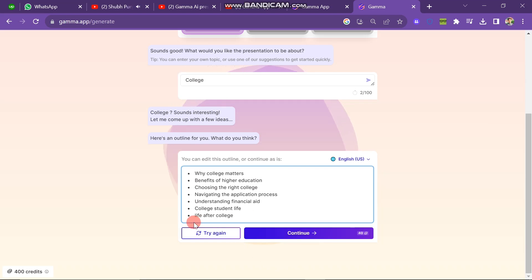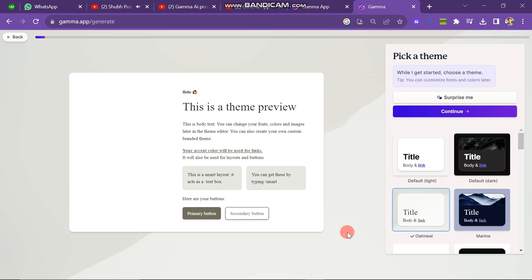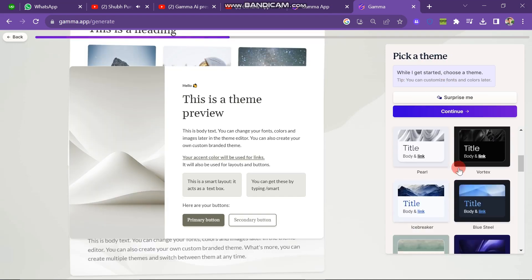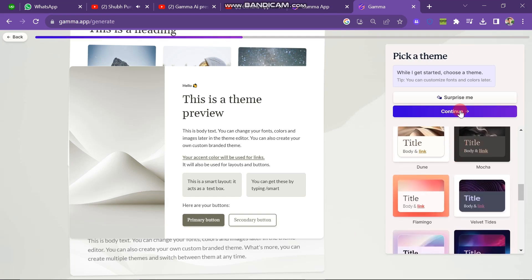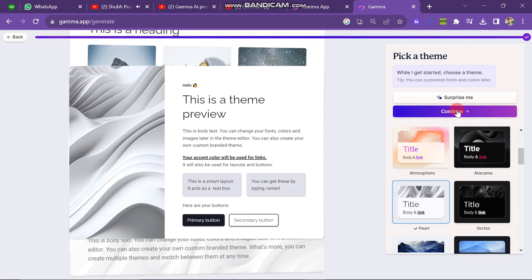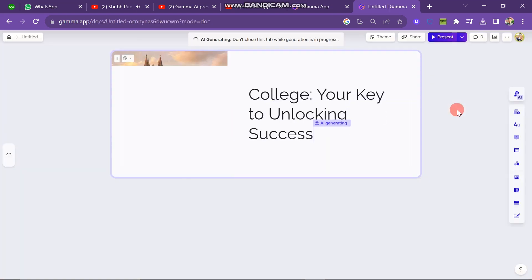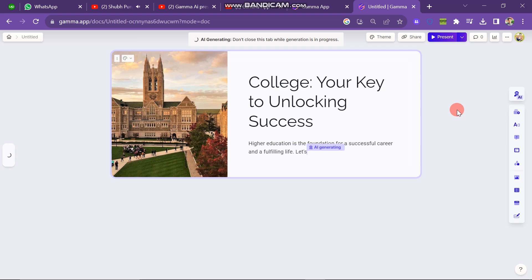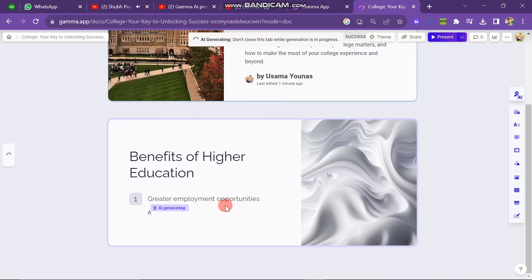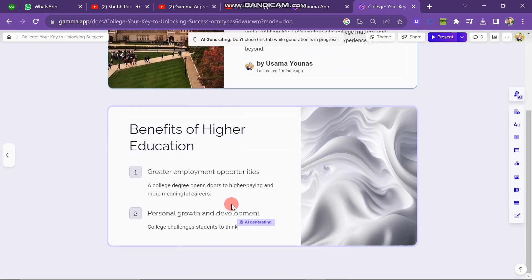When you click continue, the next window will look like this. Here you have to select your template for the presentation on the left side of the screen. You can see there are many templates — click on one of them and then click continue. After this you can see that your presentation is automatically being written by the AI software. After some time your presentation is fully created.